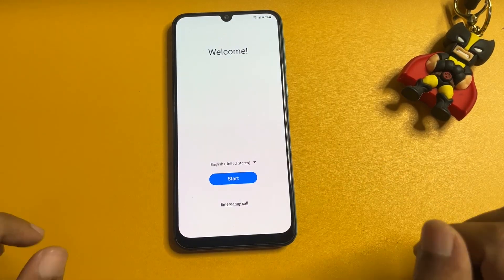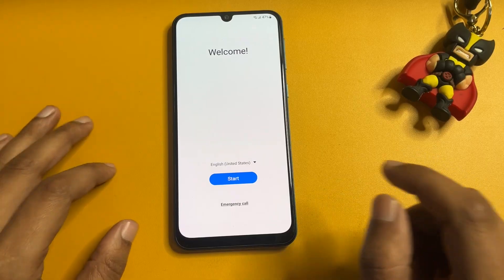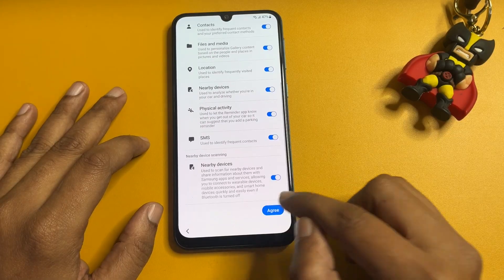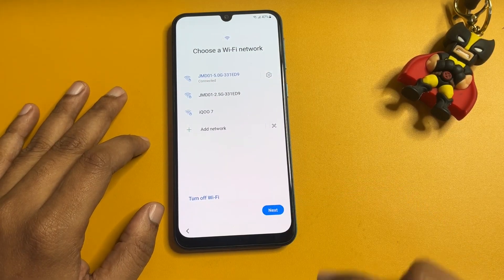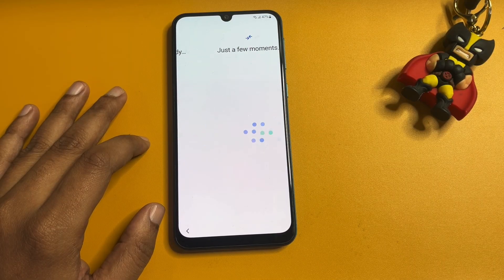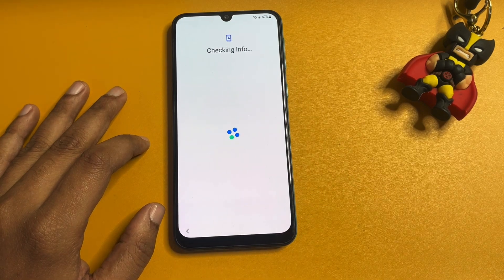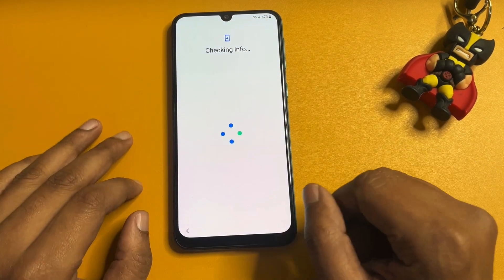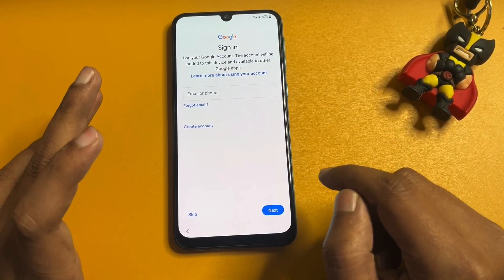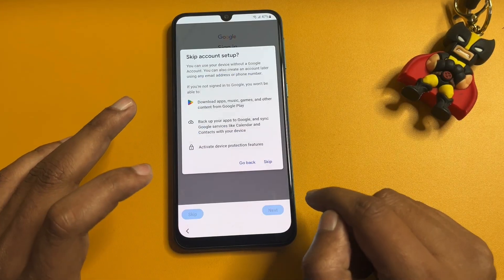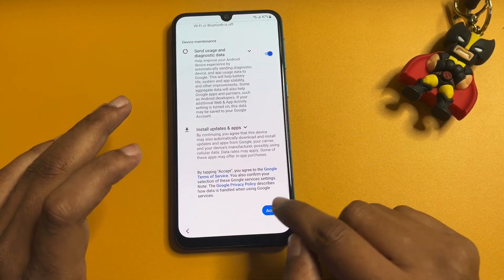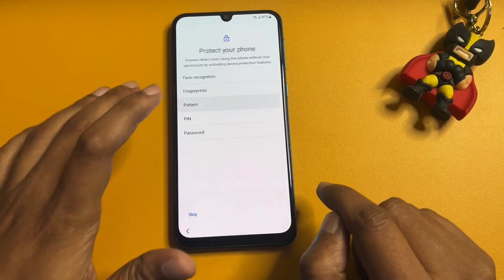All the setup is done. Let's test whether the phone has been FRP bypassed. Go through the setup: agree, more agree, next, and select 'Don't Copy.' Now you can see a Skip option appears on the screen where Gmail ID and password were previously required. You can easily skip this page — you don't need your Gmail ID and password anymore.